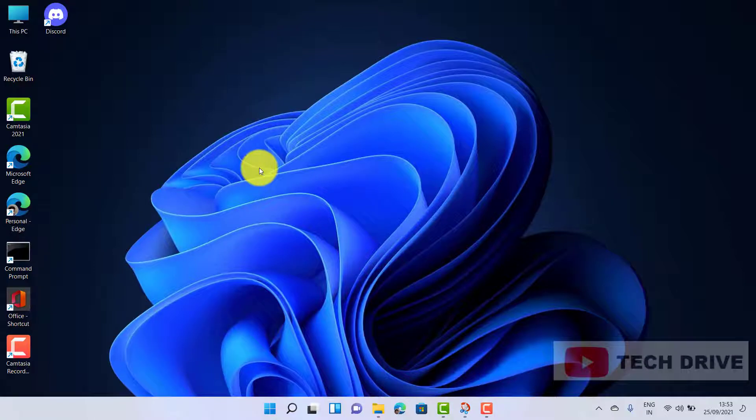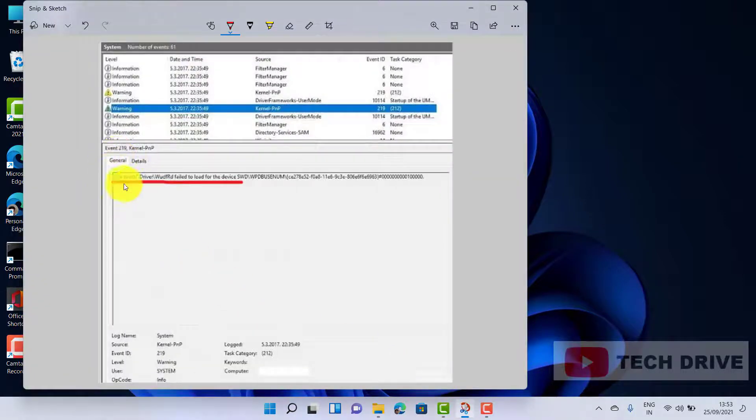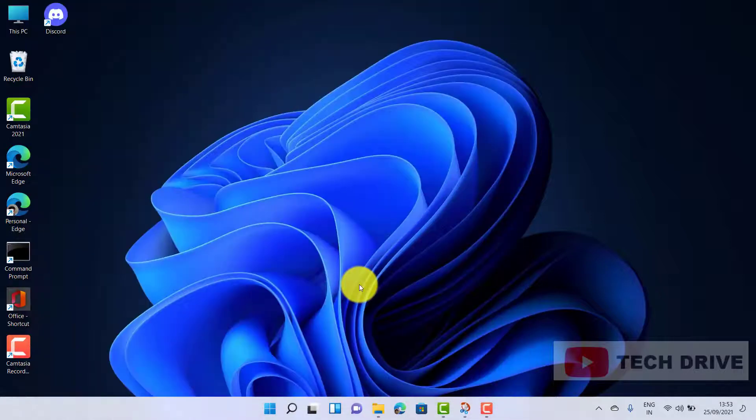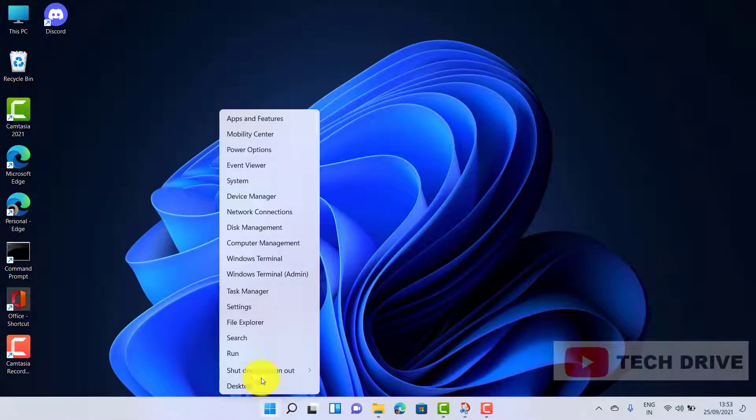Hello everyone, welcome back to Tech Drive channel. In this video we're going to see how to fix the driver WDFRD failed to load for this device. The first method is: right-click on the Start icon and